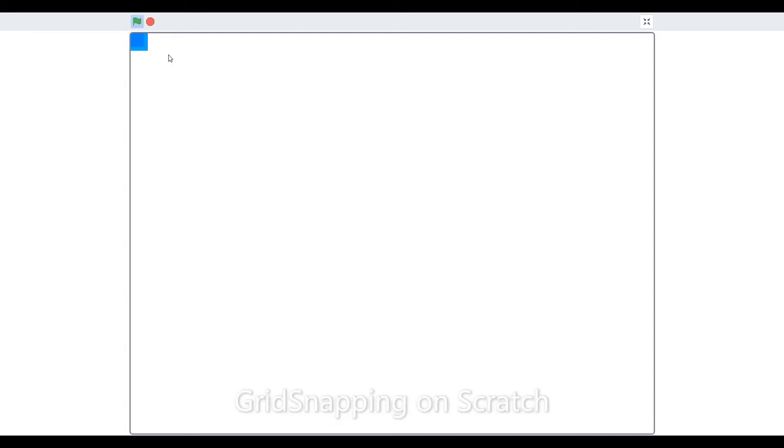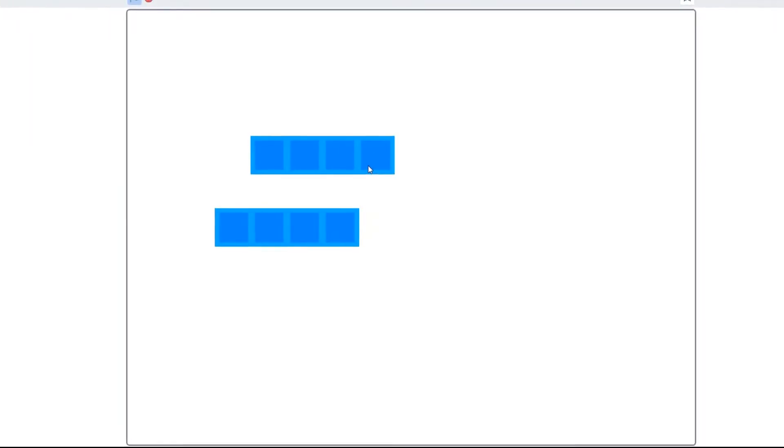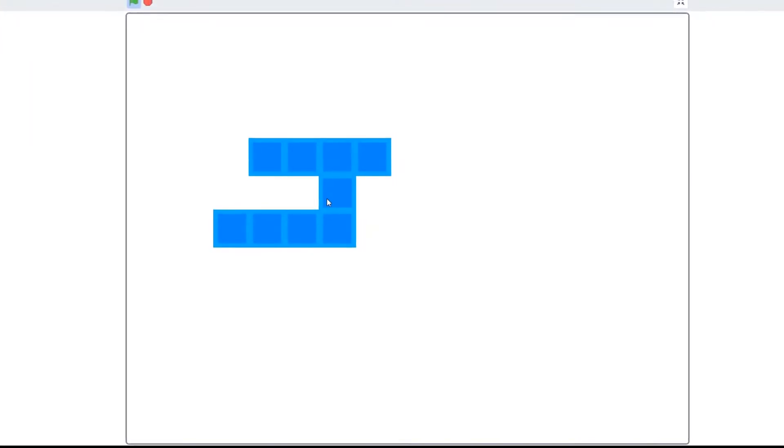Yeah, now in this video, we're going to be doing grid snapping. Now, what is grid snapping? It can be used for tile-based games, and it can also be used for platform creators.